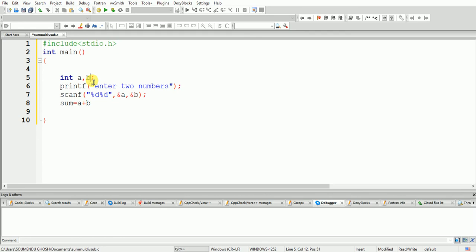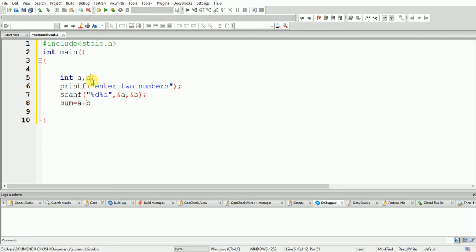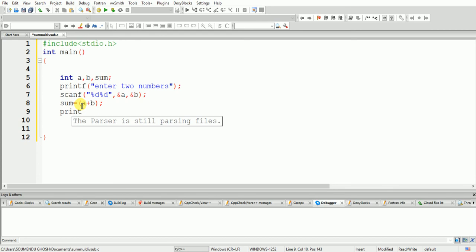The sum variable is not declared yet, so we have to declare it. We come back to the top and declare the sum variable. Now we have to print the result: printf with the result equals %d, and we pass sum.